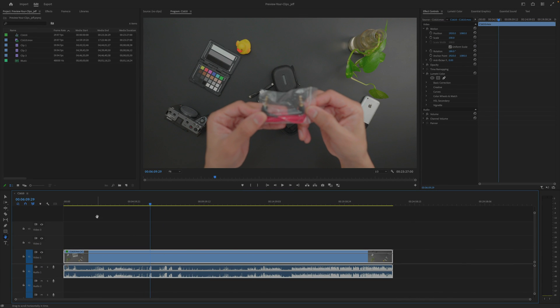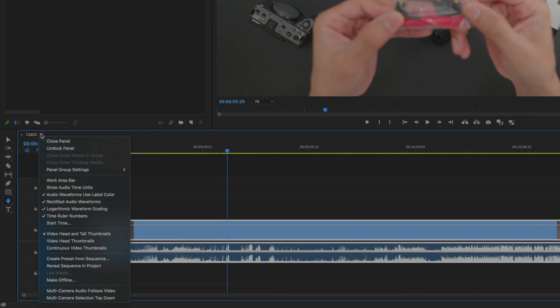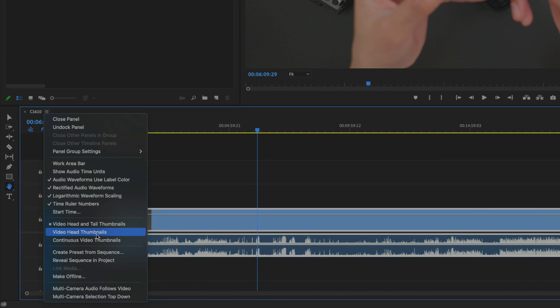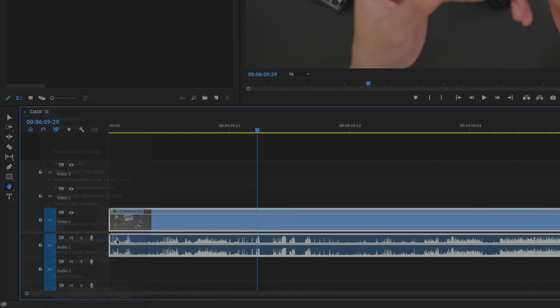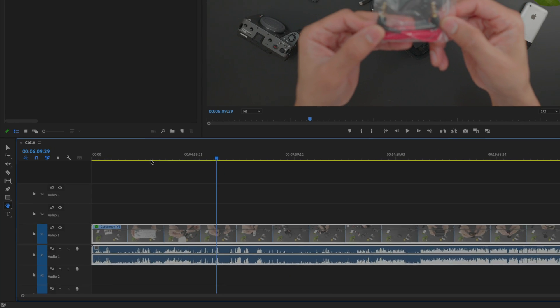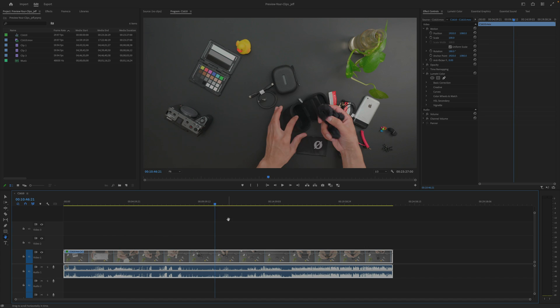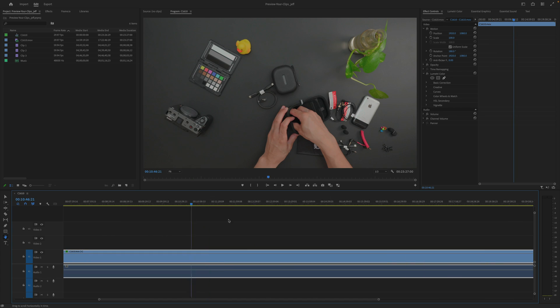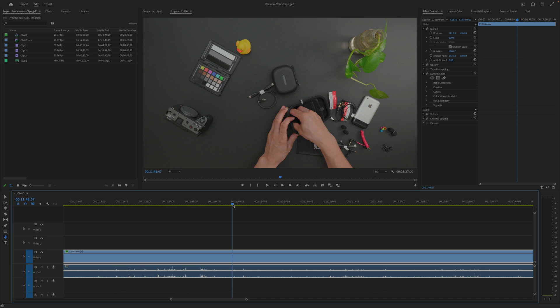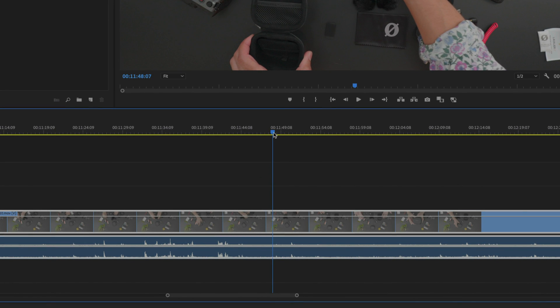So, what we can do is we can go in and video head and tail thumbnails. So, you can do one at the beginning, one at the end, but if you want a full thumbnail preview throughout the entire clip, you can just select continuous video thumbnails, but notice how long it takes, first of all, to even populate those thumbnails, just like that. And then, of course, when you're playing back, or you're zooming in, or making any change to the timeline, it is slow to regenerate, as you can see there.